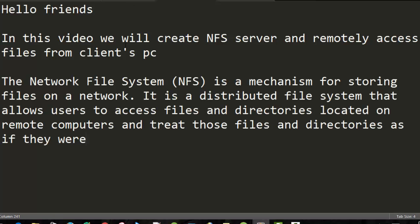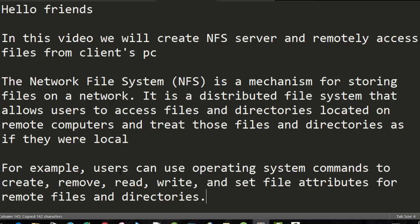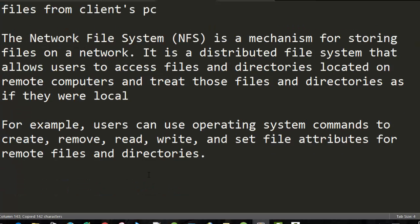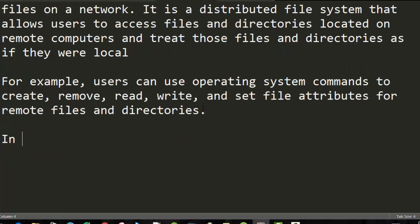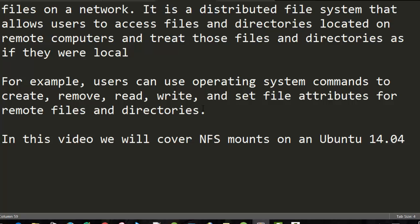The Network File System (NFS) is a mechanism for storing files on a network. It is a distributed file system that allows users to access files and directories located on remote computers and treat those files and directories as if they were local.